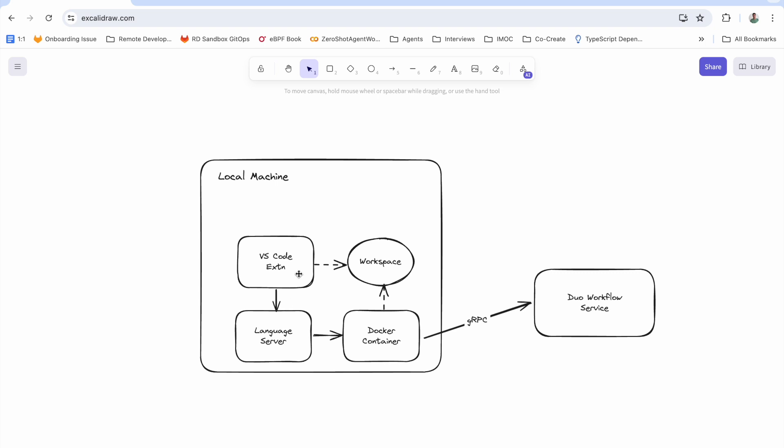The VS Code extension invokes a method on the language server to start this workflow using a command. The language server then spins up a docker container, copies the executor binary to the docker container, and then starts up the docker container which connects to the workflow service over gRPC.